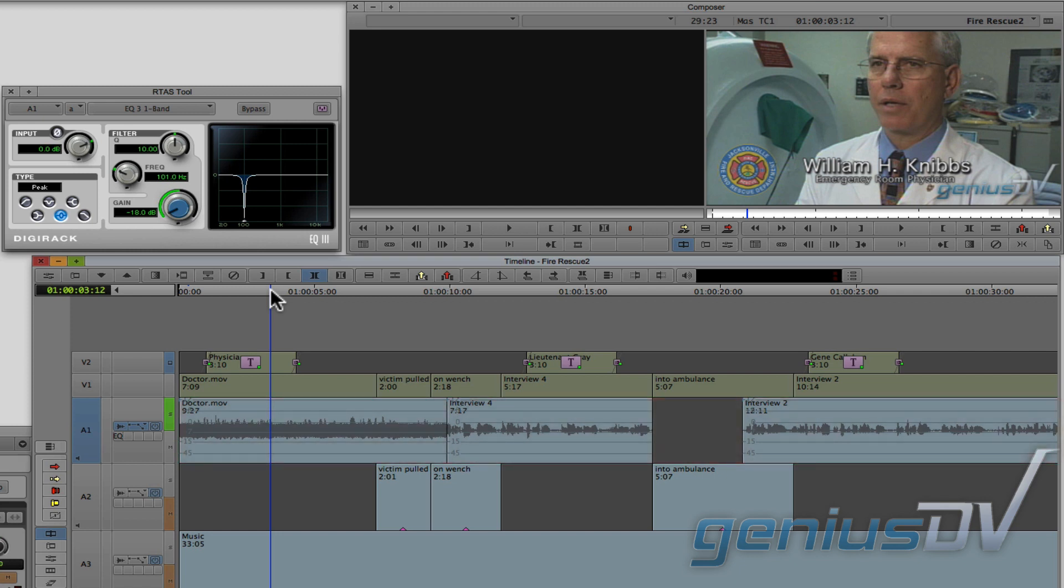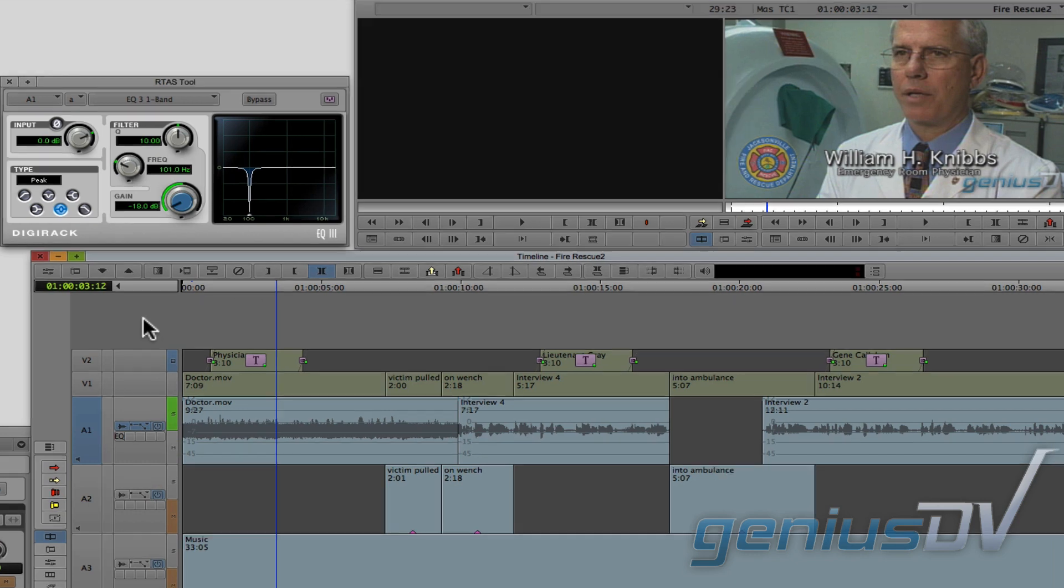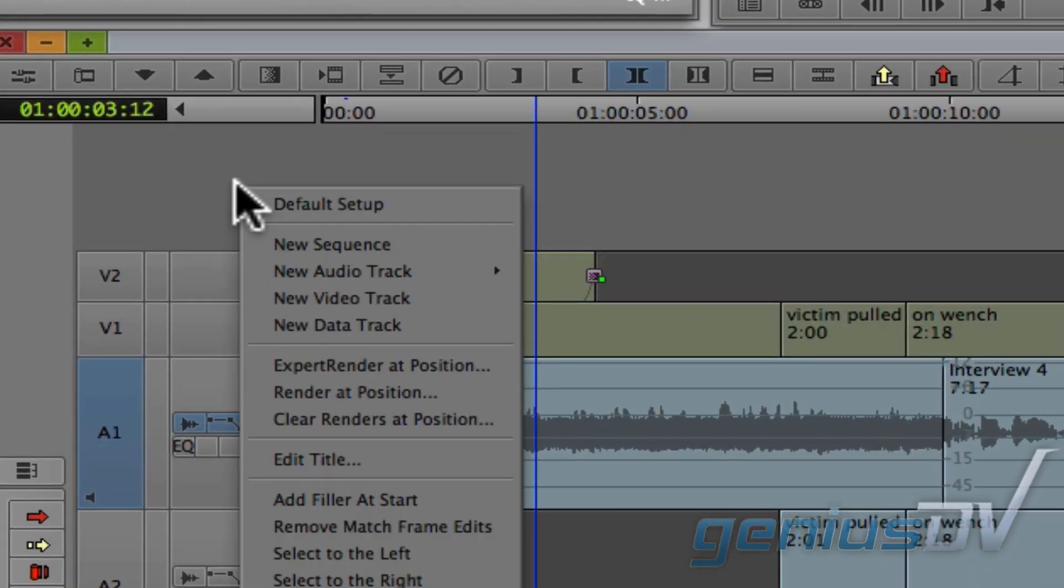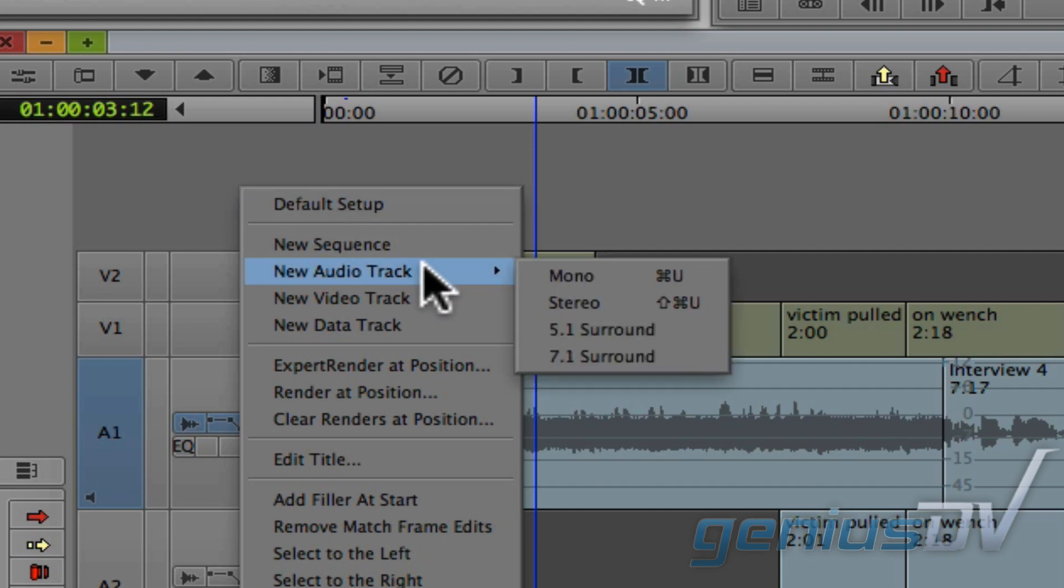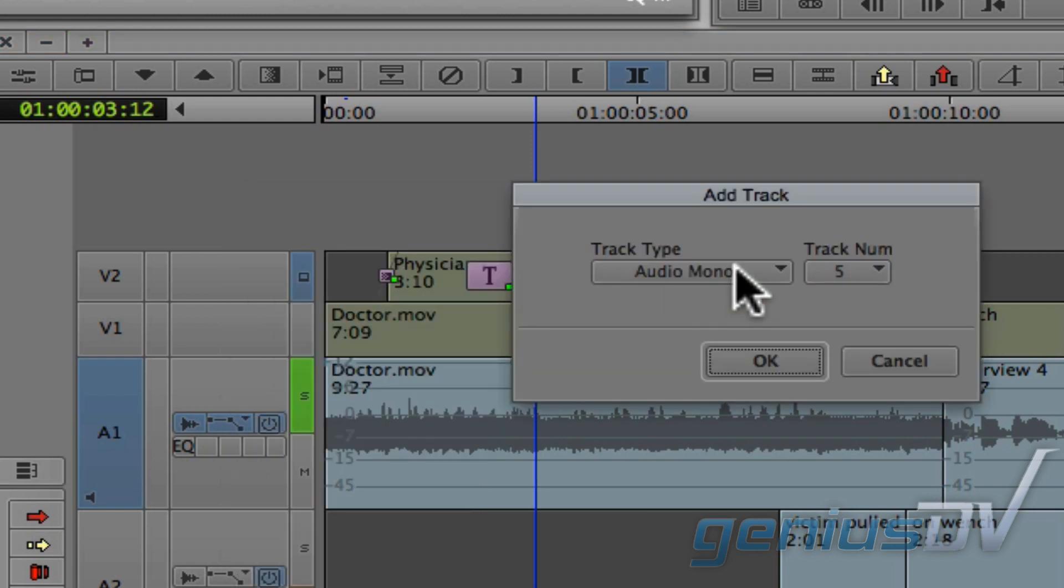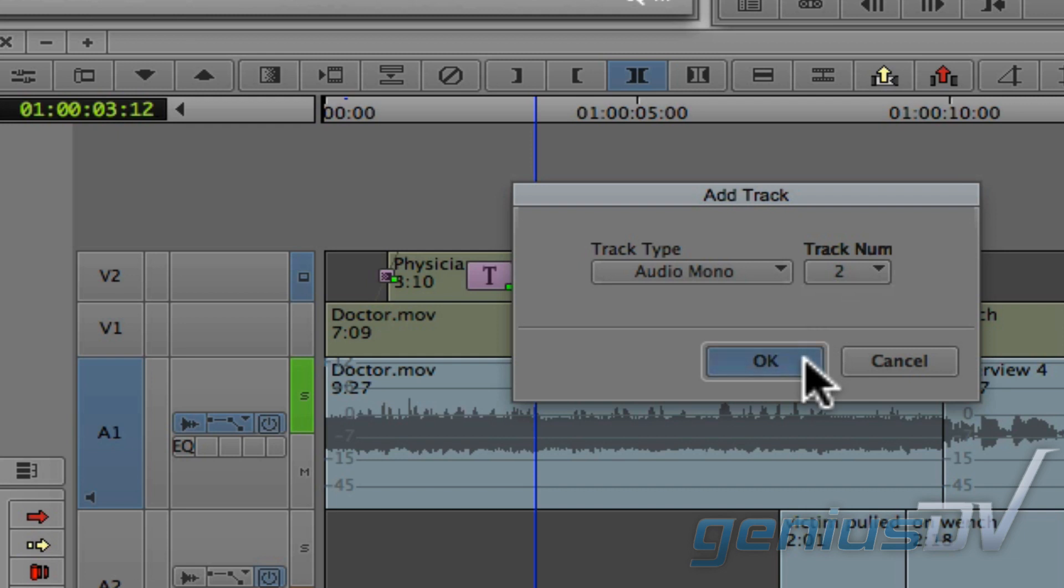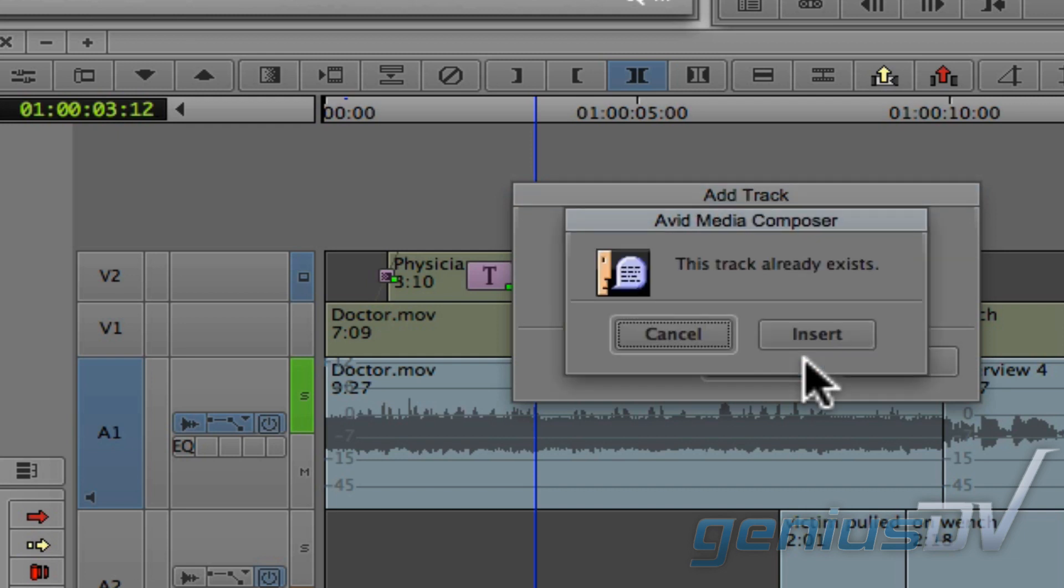You may encounter a situation where you need to use an RTAS filter for a specific segment. If this happens, do the following: Hold down the ALT key and right click in the gray area of the timeline window. Choose New Audio Track Mono and specify a track just below the track you're working on. Another dialog box may appear telling you this track already exists. If so, press the insert button.